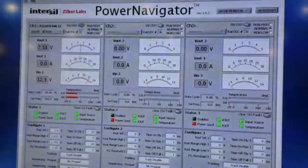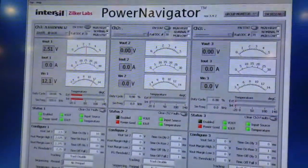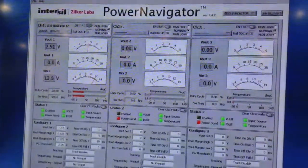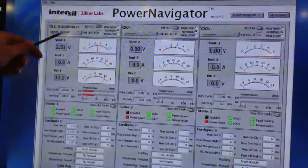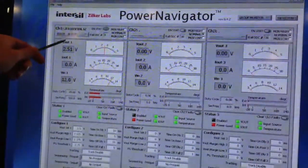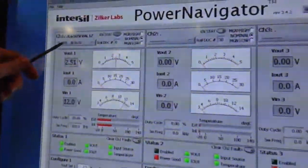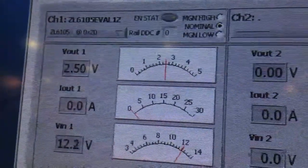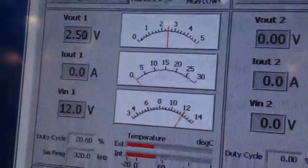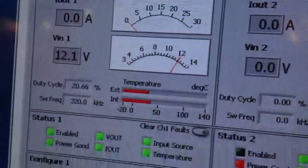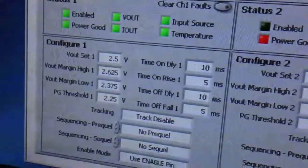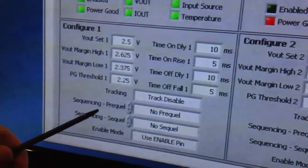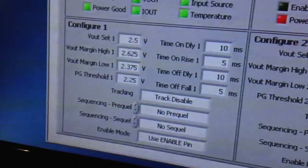If you want to control things like startup time or switching frequency, it can all be programmed through one simple GUI interface where you have the ability to monitor your output voltage, your output current, and even make all your setting changes such as soft start times, rise times, sequencing, or delay modes.